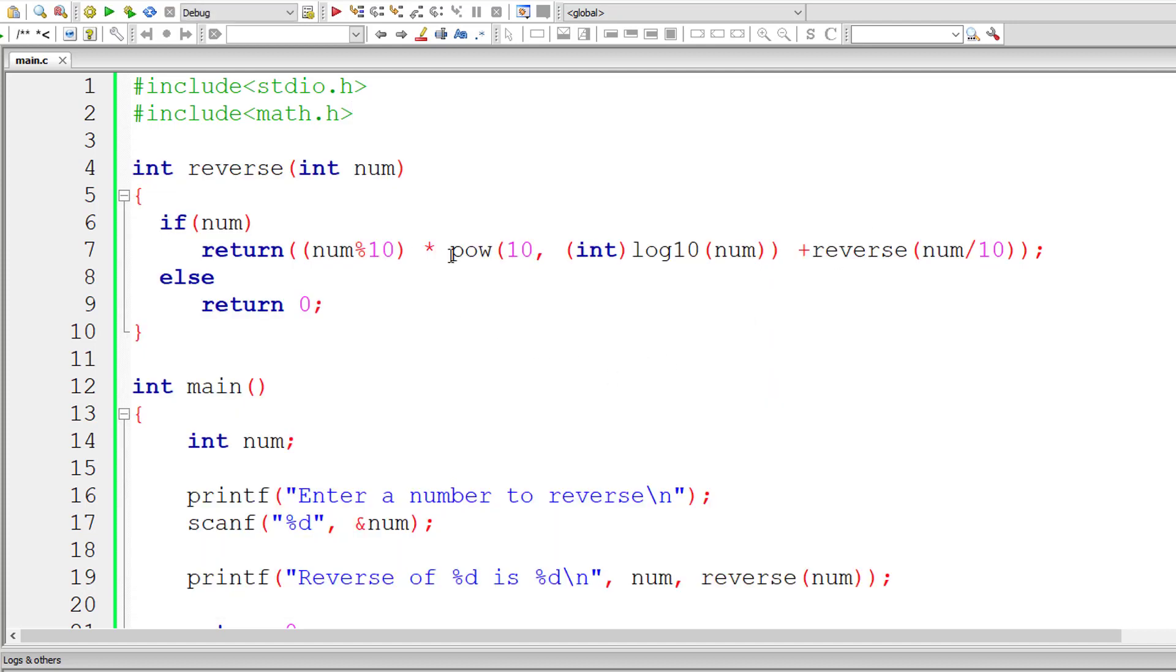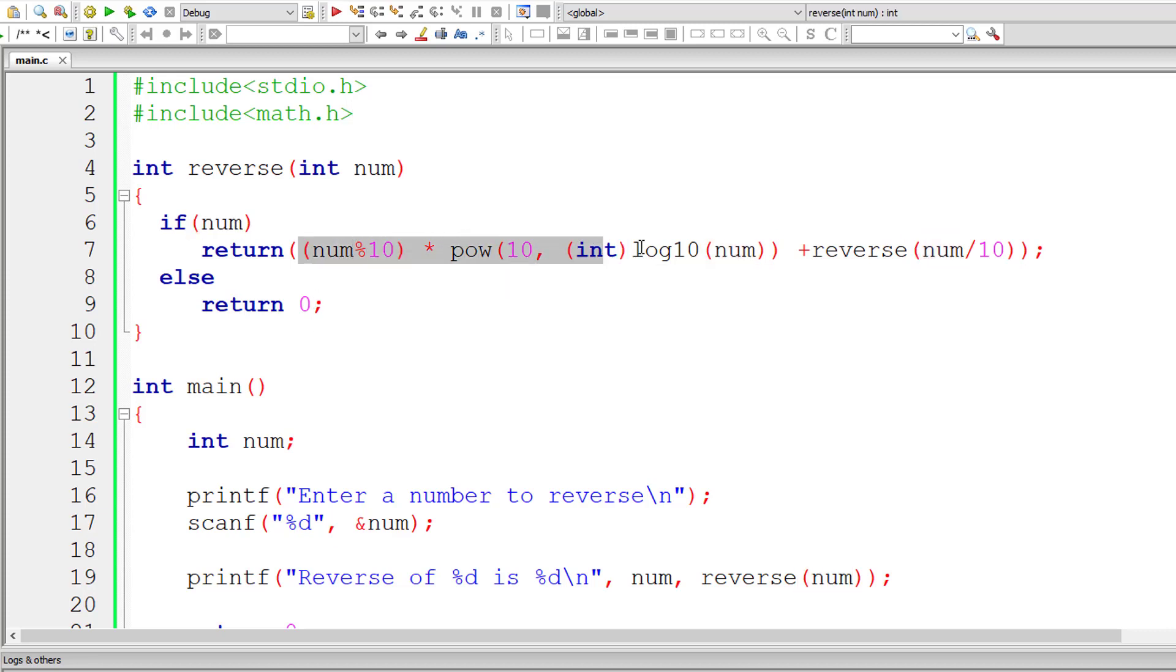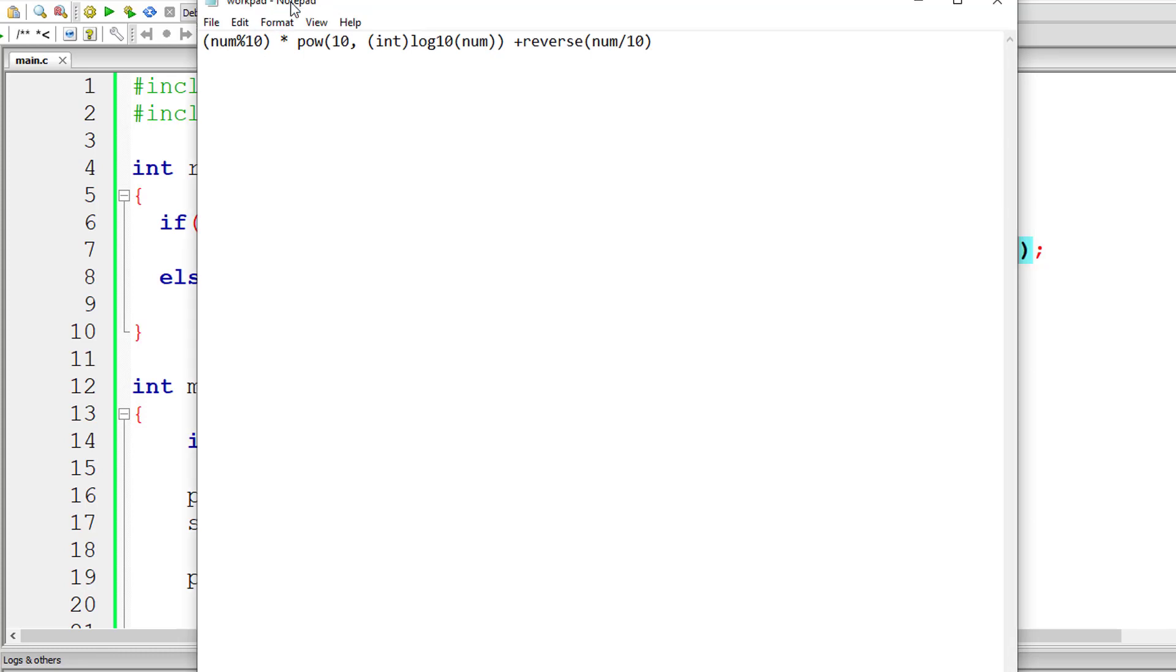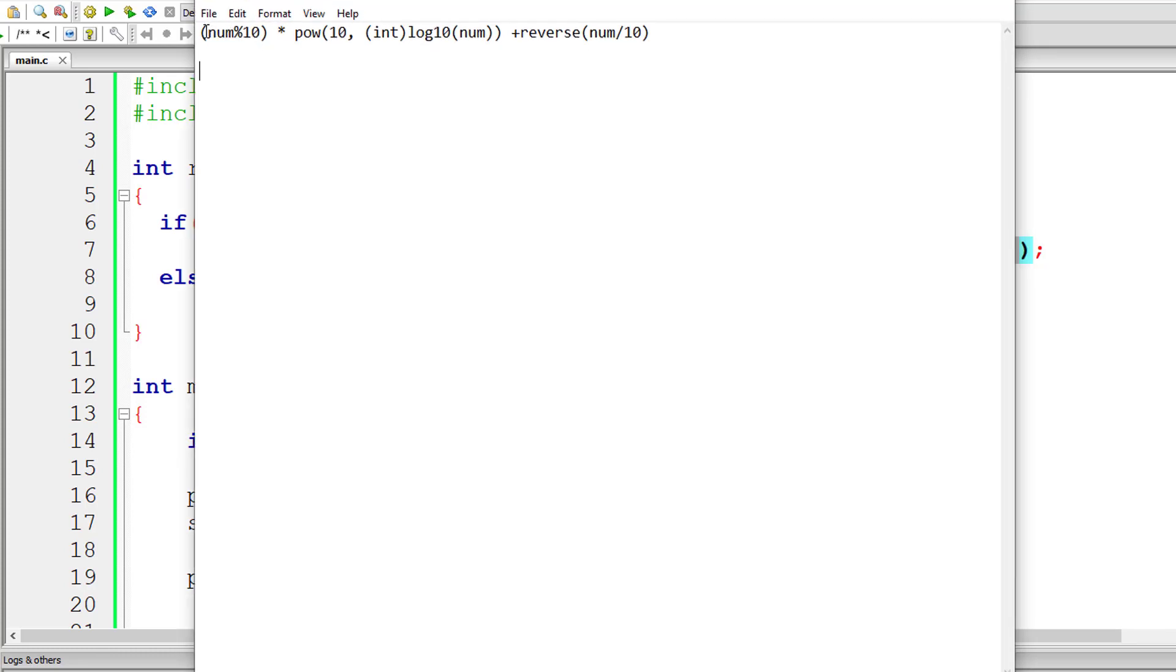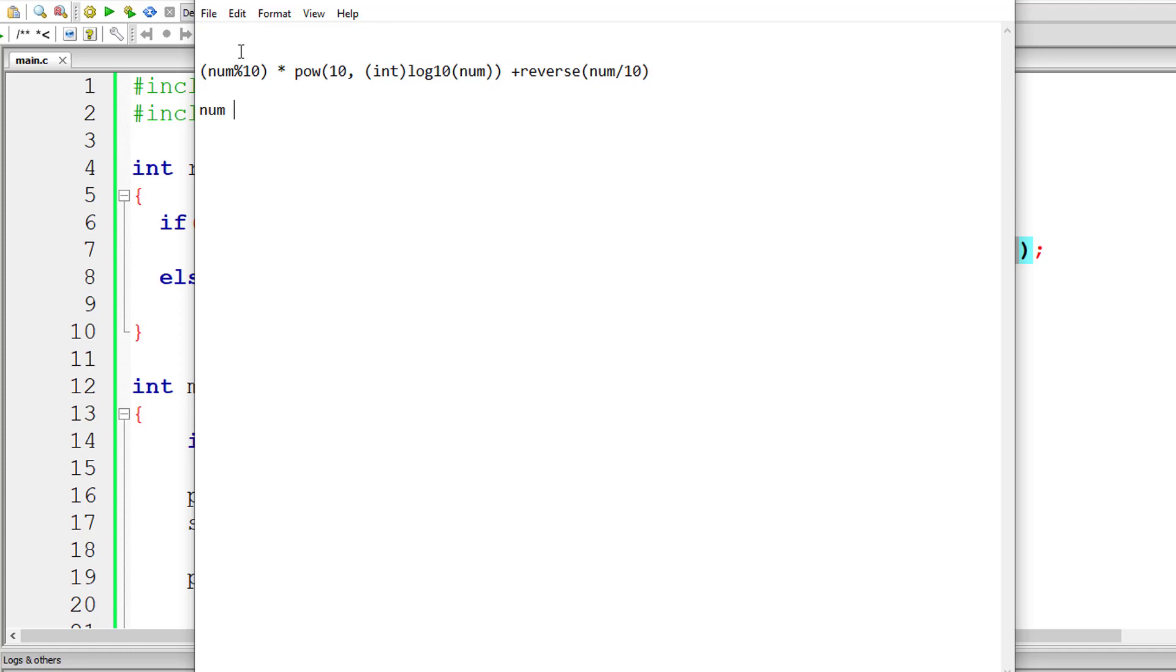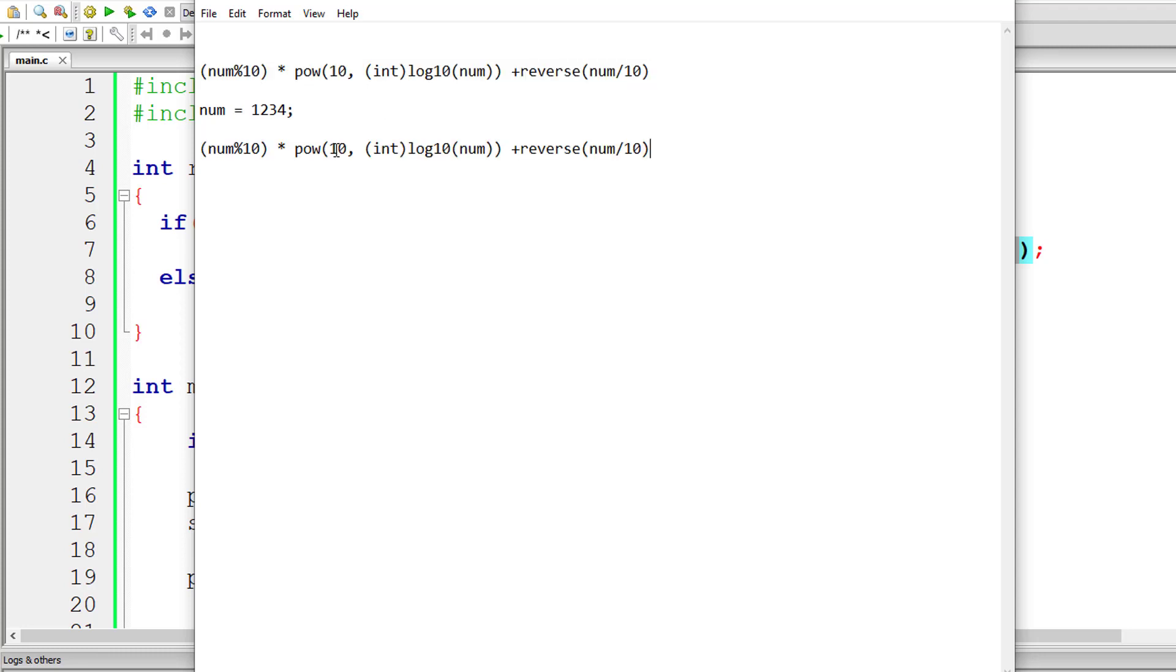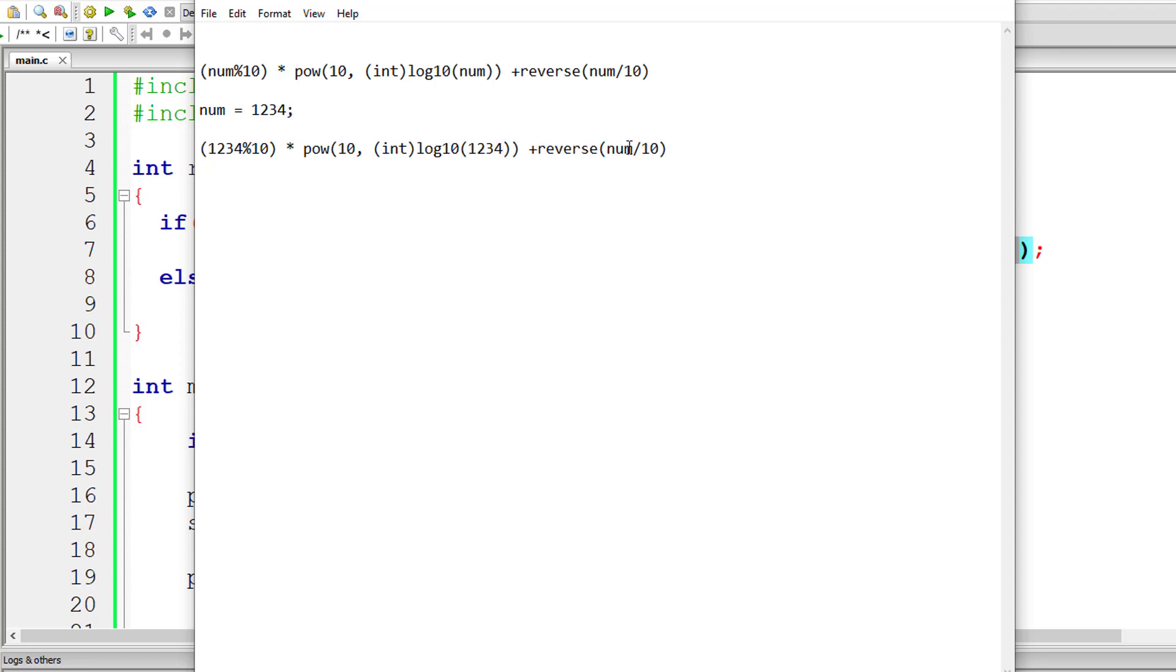Let me explain this line of code. Now if user enters a number 1234, let me replace num with this user entered value. So 1234 modulo division 10 would give 4, that is the last digit in this number.